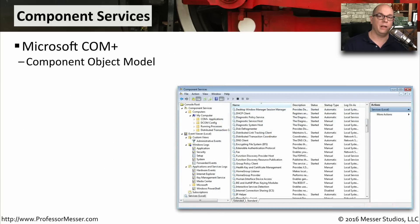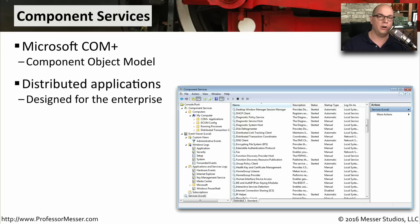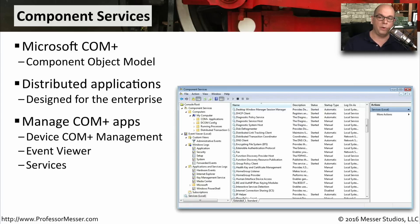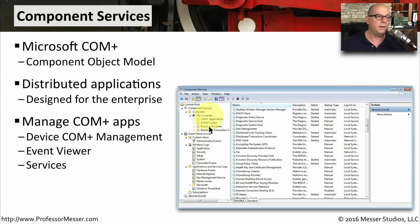If you're an application developer, you're probably familiar with the Component Services utility. This is where you would manage applications built with the Microsoft Component Object Model. These are distributed applications that run in very large enterprises, and generally if you're writing these applications, you'll be configuring a lot of settings within Component Services. These Component Object Model applications are relatively complex. In Component Services, not only do you have the configuration for the COM+ applications, but you also have direct access to the Event Viewer and to Windows Services.